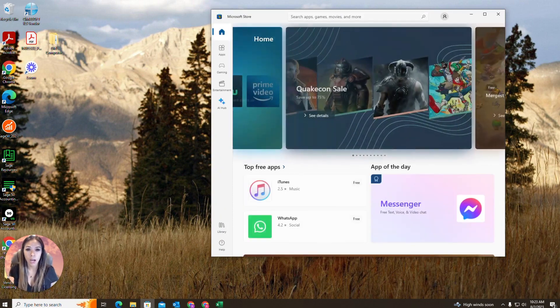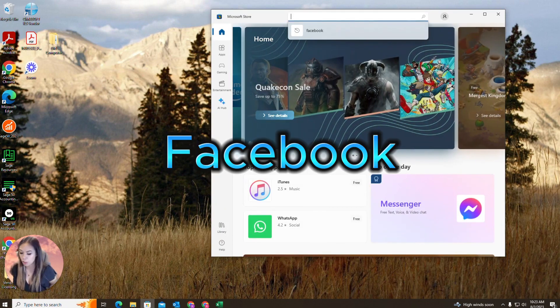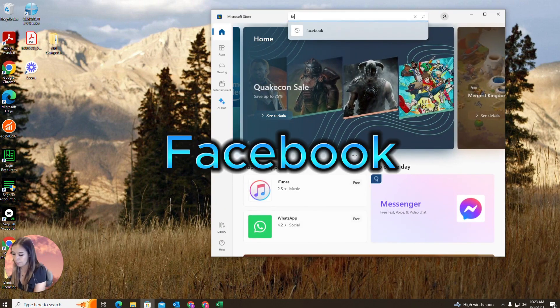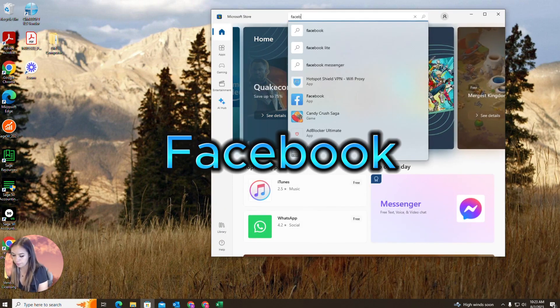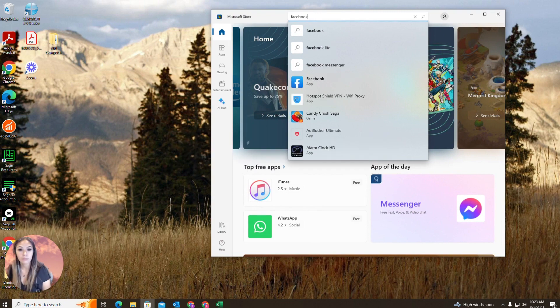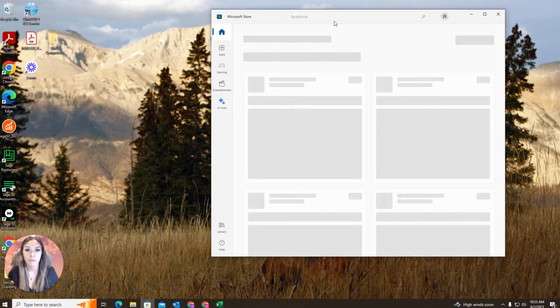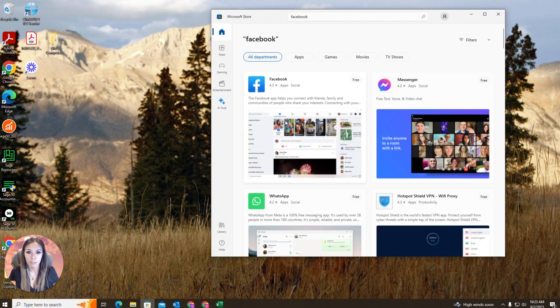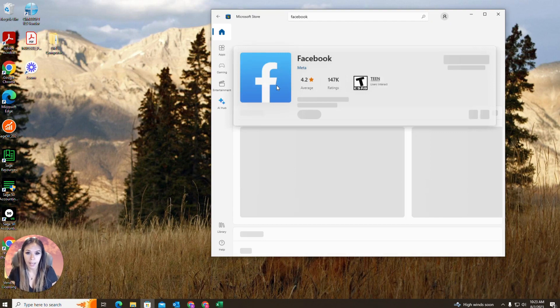And then at the top in the search engine, you are going to type in Facebook. And it should automatically be the first thing that pops up. So we're going to click that.